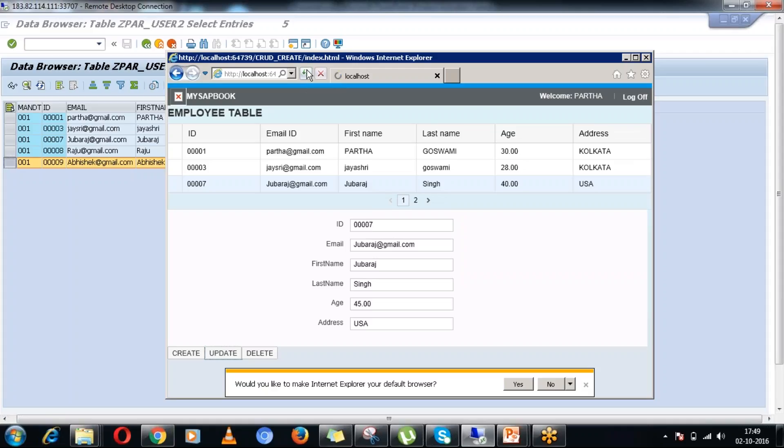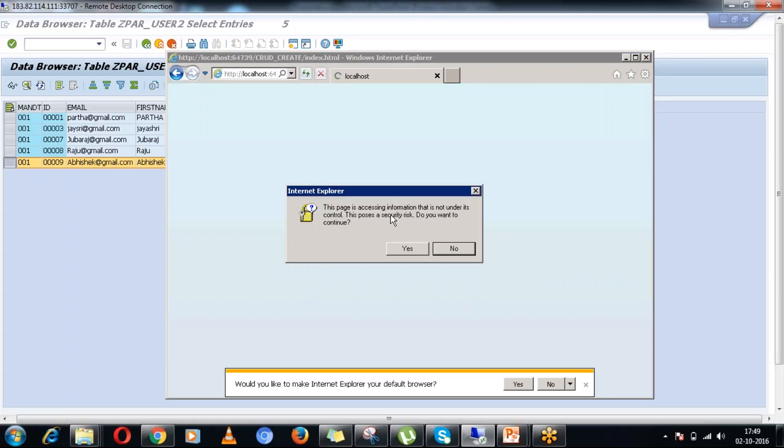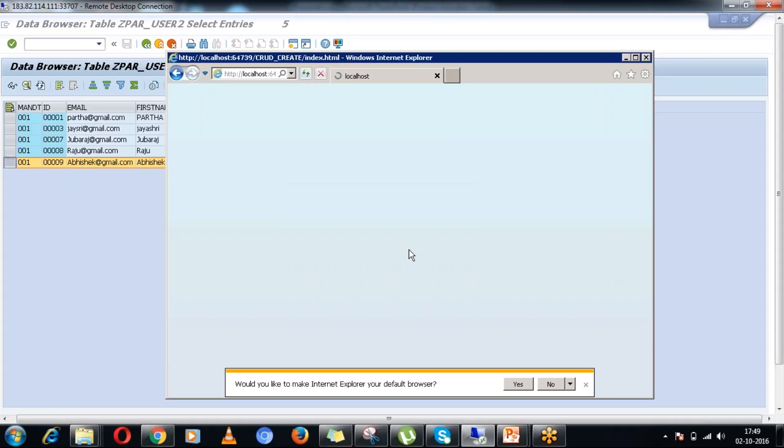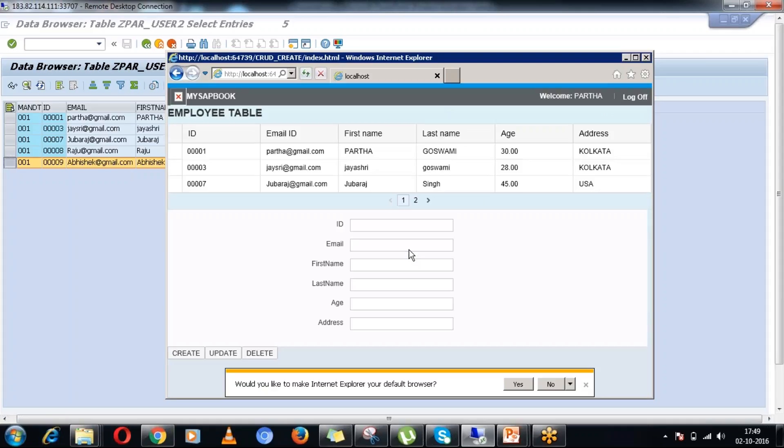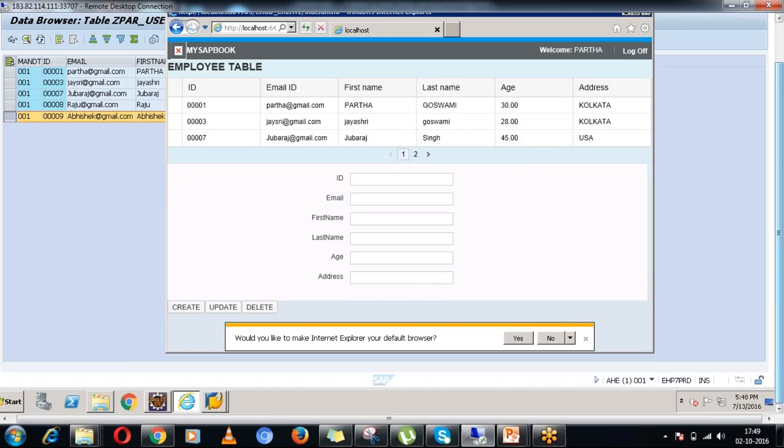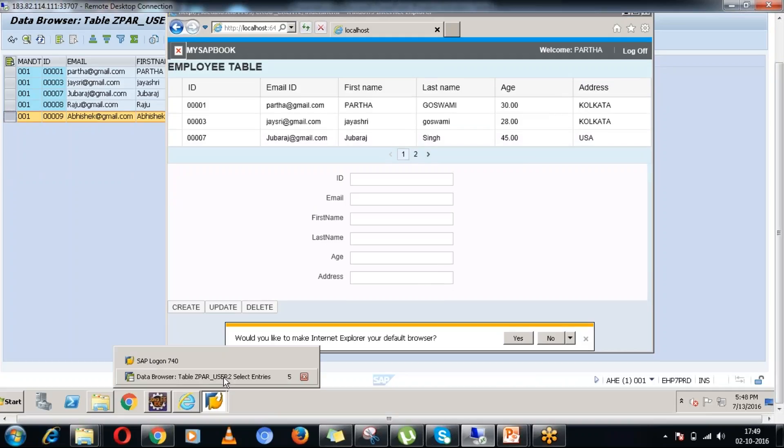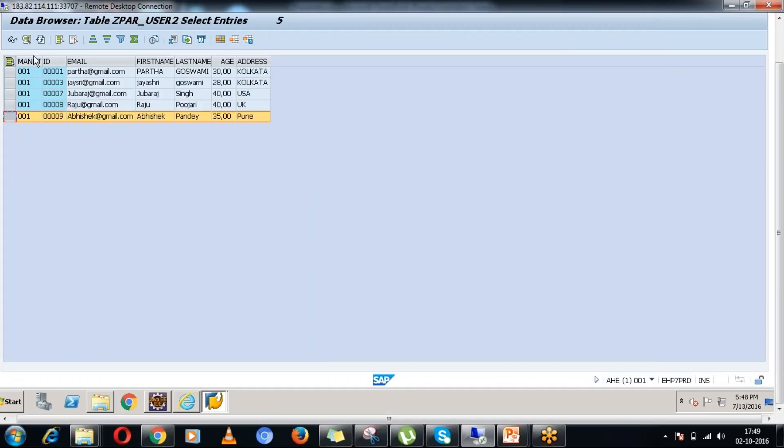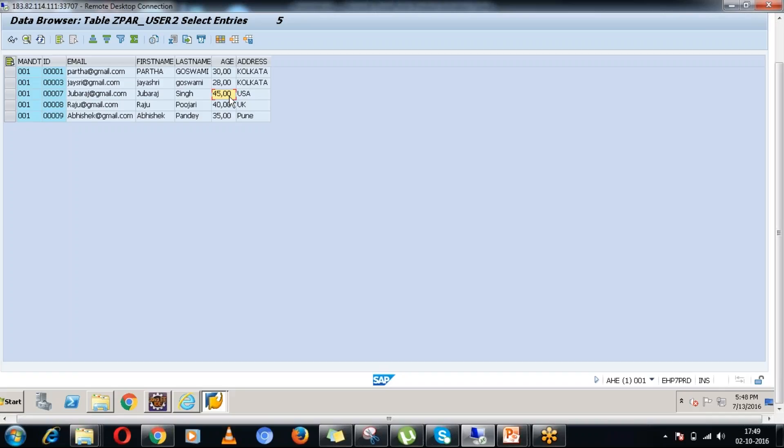Let me refresh. The updated information is coming up in the tabular format as well. You can see. Let me cross verify in the backend table as well. You can see as of now it is 40 only. Let me refresh it. You can see it has been updated to 45.